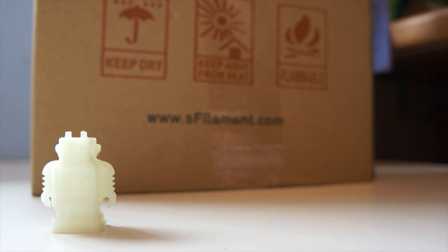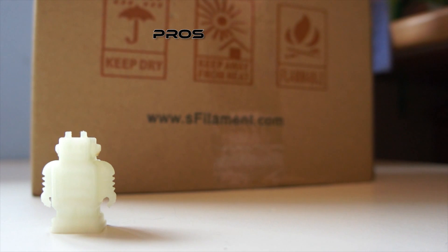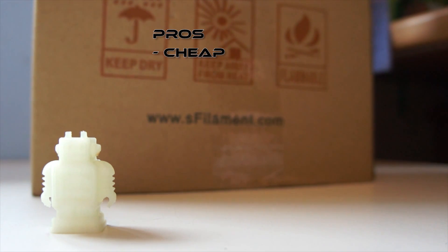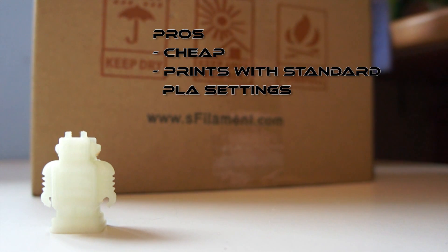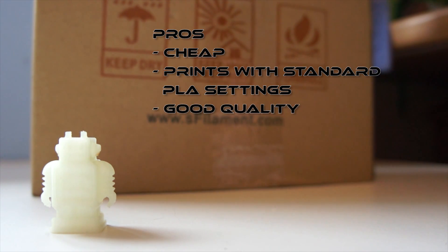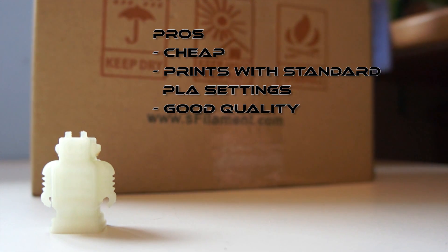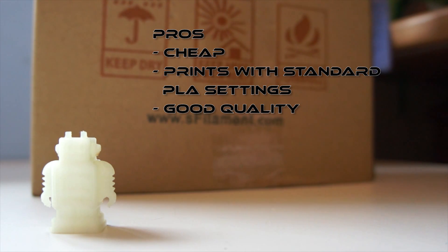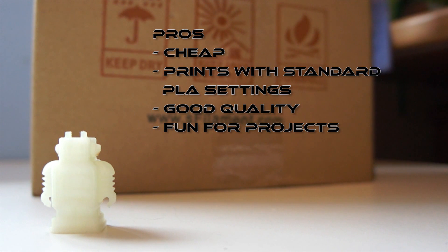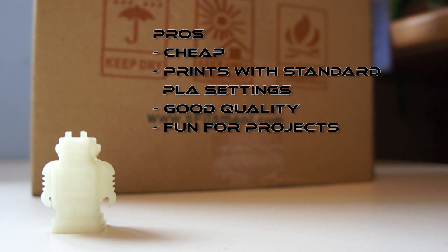So let's go over the pros and cons of this filament so far. Pros, it's very cheap. It only cost me £12 for a kilogram roll, which is equal to about 330 metres or so. Pretty damn good there. Prints with standard PLA settings. I didn't make any adjustments to the settings whatsoever. It's really good quality as well. Like you can see from the little Cocoon robot, prints really well with minimal stringing. And I think the main one is it's fun for projects. It's fun for those little projects where you want something a bit different and a bit of pizzazz, shall we say.